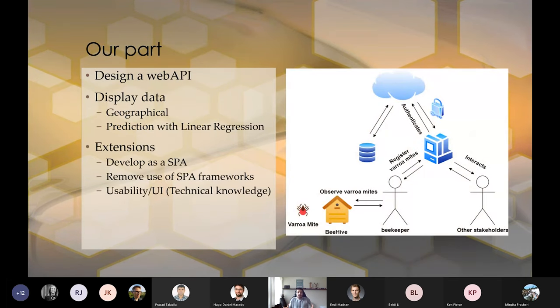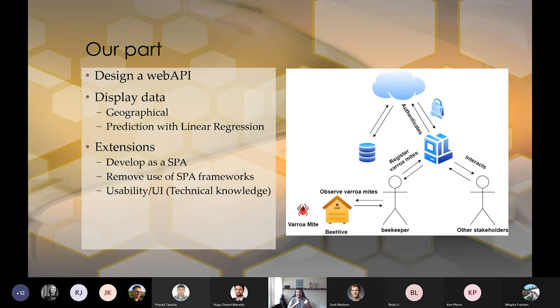So we had some requirements. What they wanted us to do was to take some of their legacy data and make it possible to display the data for the whole predictability. And second of all, make it easier to actually log the data.